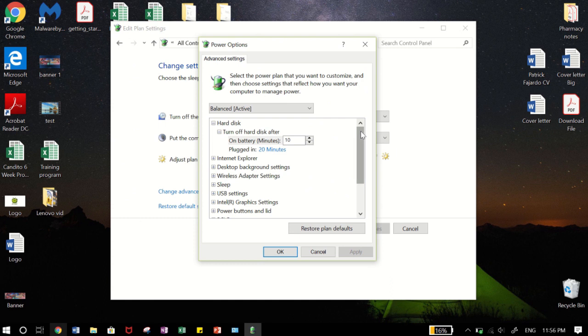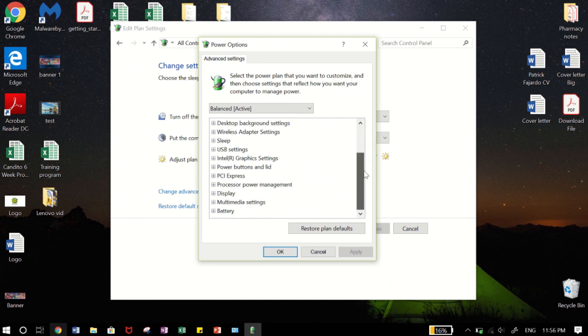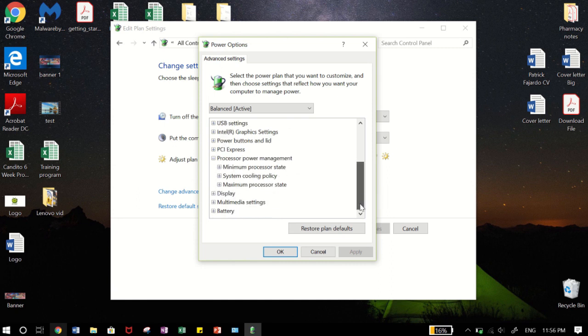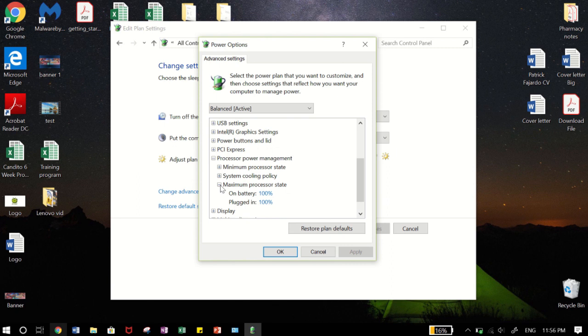So we scroll down here and we look for processor power management and click on that and we click on the third drop down which is maximum processor state.